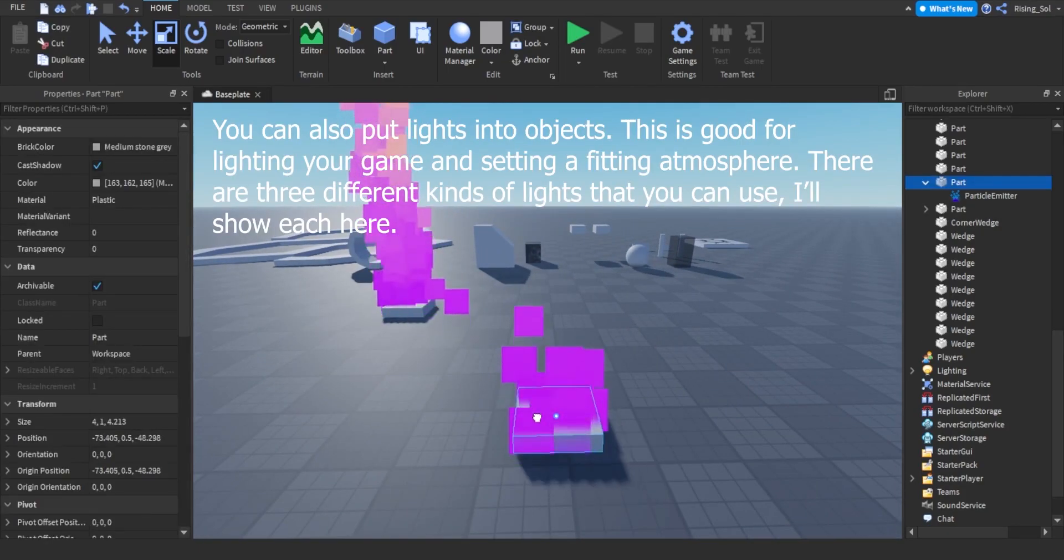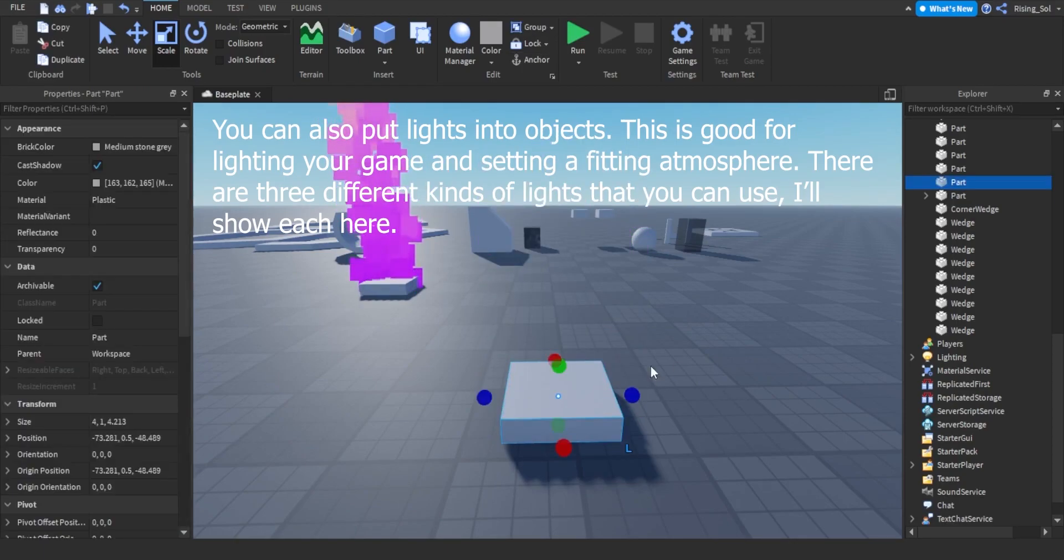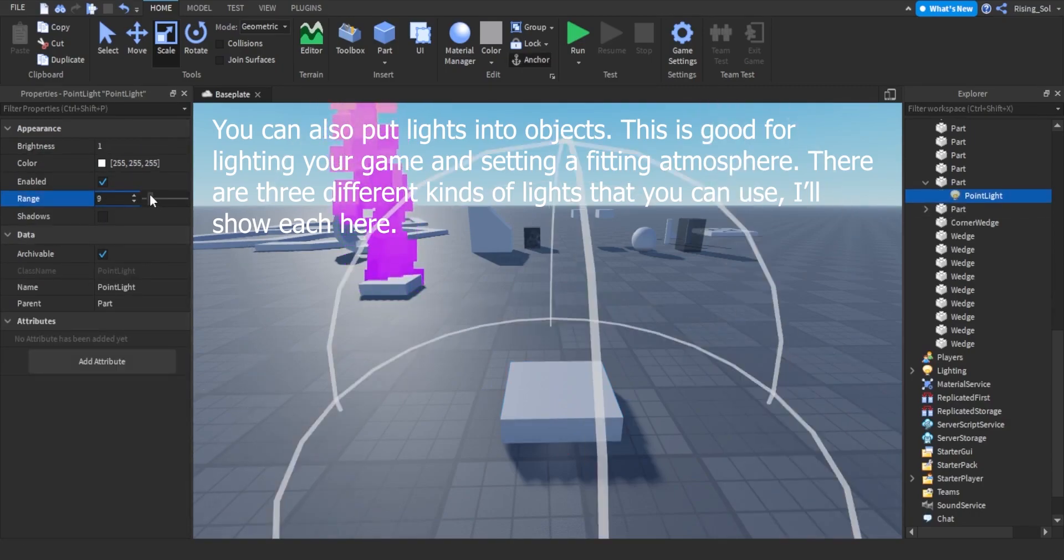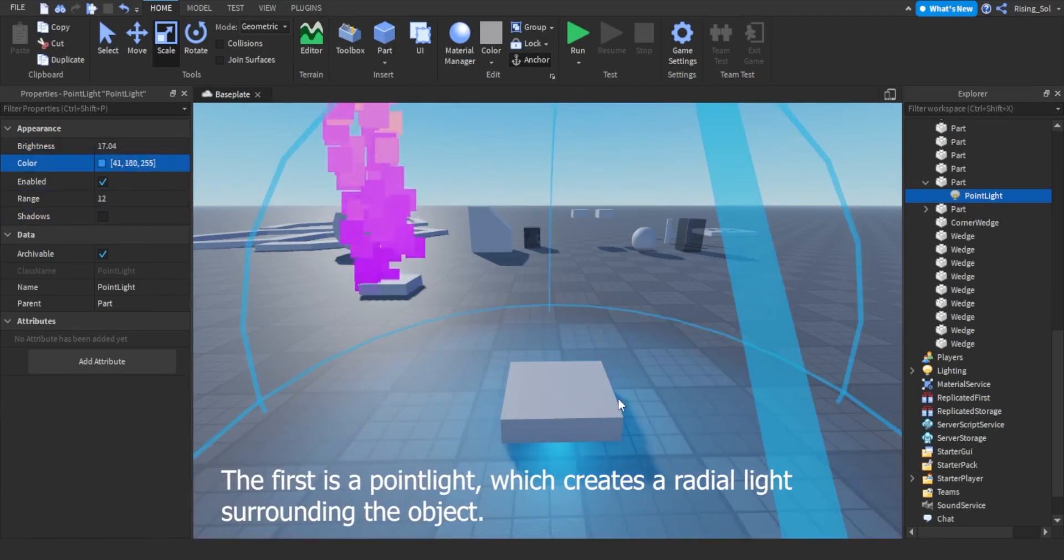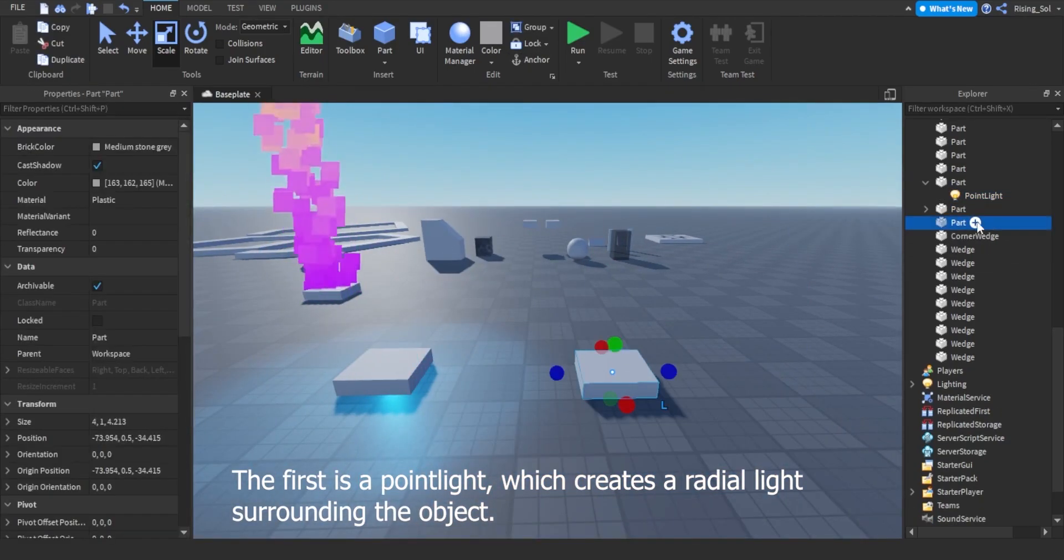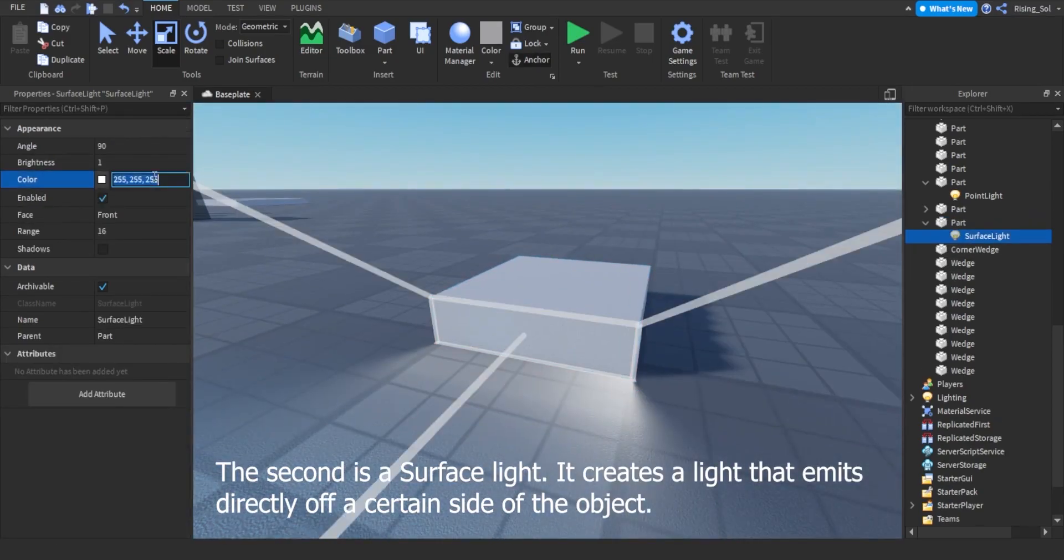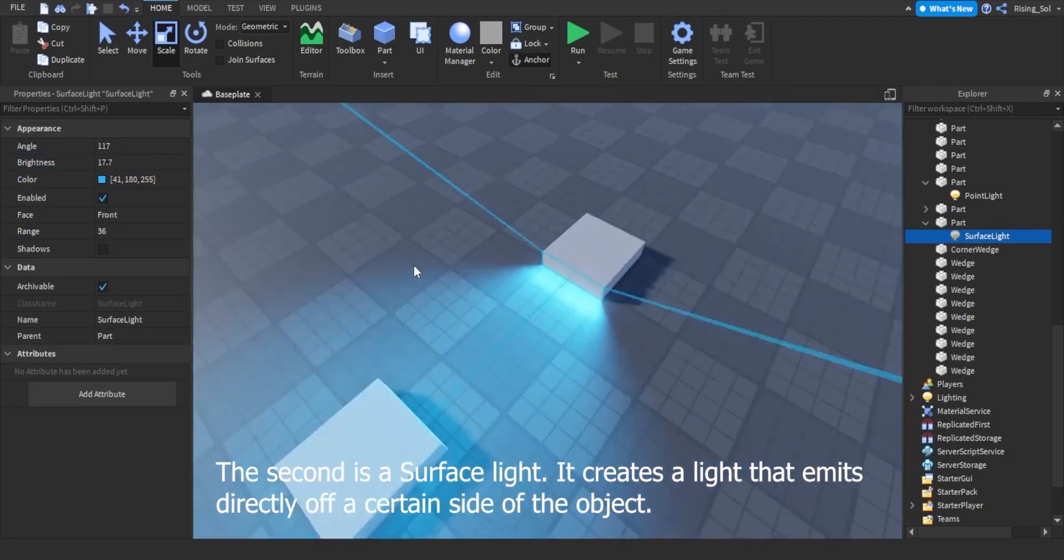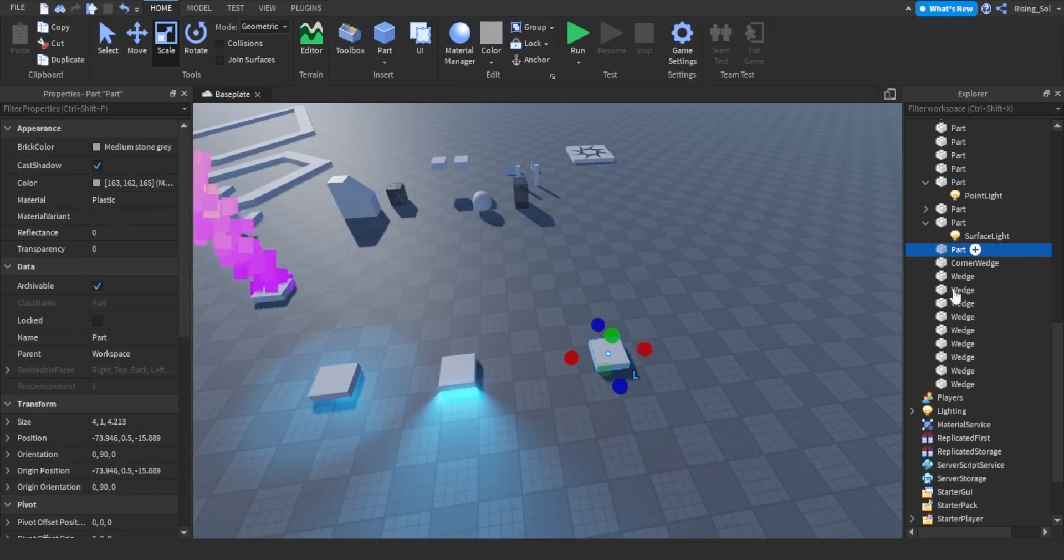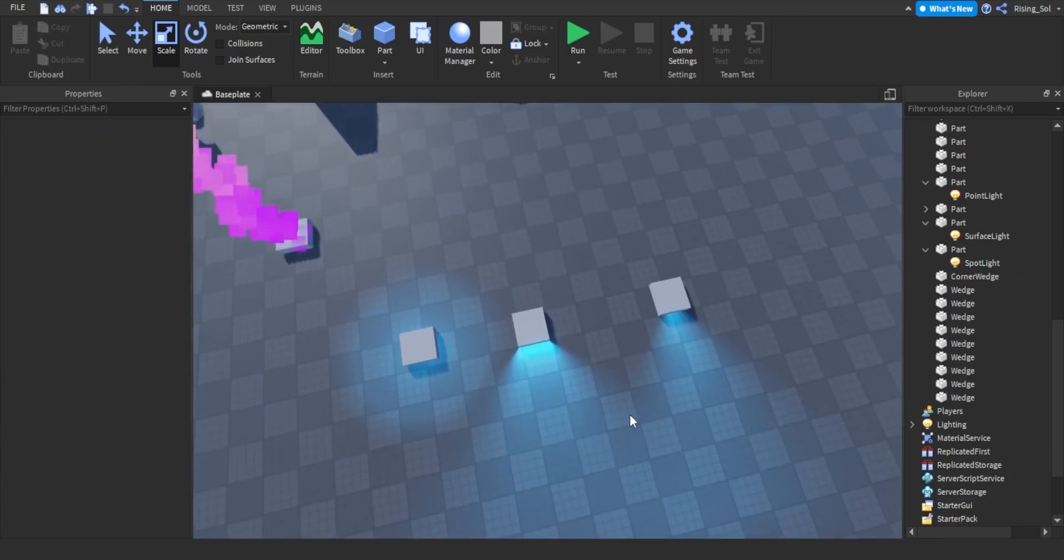You can also put lights into objects. This is good for lighting your game and setting a fitting atmosphere. There are three different kinds of lights that you can use, I'll show each here. The first is a point light, which creates a radial light surrounding the object. The second is a surface light, it creates a light that emits directly off a certain side of the object. The third is a spot light that emits light in a cone-like shape.